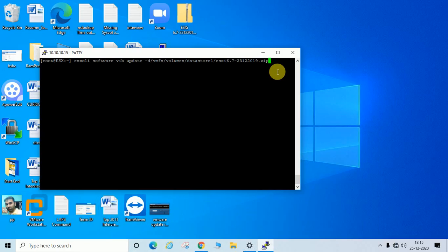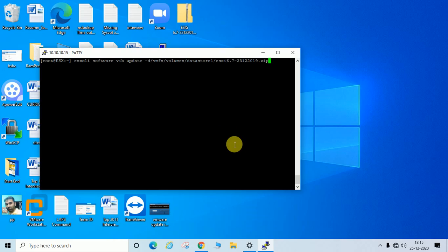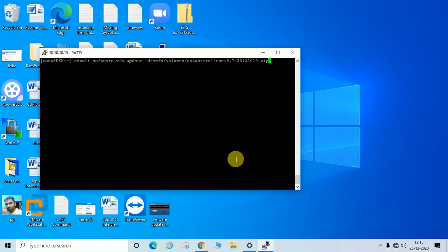I am not going to hit Enter right now, because if I do, it will deploy the update and ask for a reboot. Since I have other virtual machines running on this server, I need to shut them down first. Be careful — once you hit Enter, it will update and ask you to reboot.